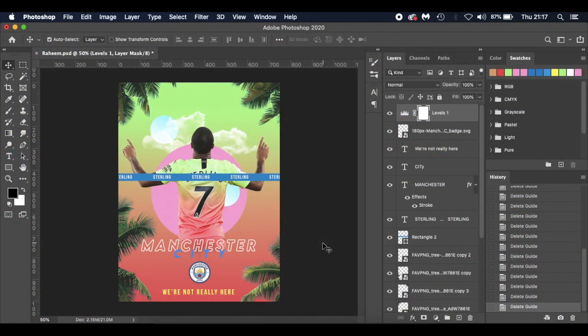Hello everyone and welcome to my latest tutorial. Today's tutorial is aimed towards beginners — people who are learning Photoshop for the first time and are new to the program. It's very simple, playing with gradients and shapes. If you're very familiar with Photoshop, I'm explaining quite a few things, so feel free to skip forward or just watch for a little bit of inspiration and see how I go about making my edits. So without further ado, I'll get straight into it.